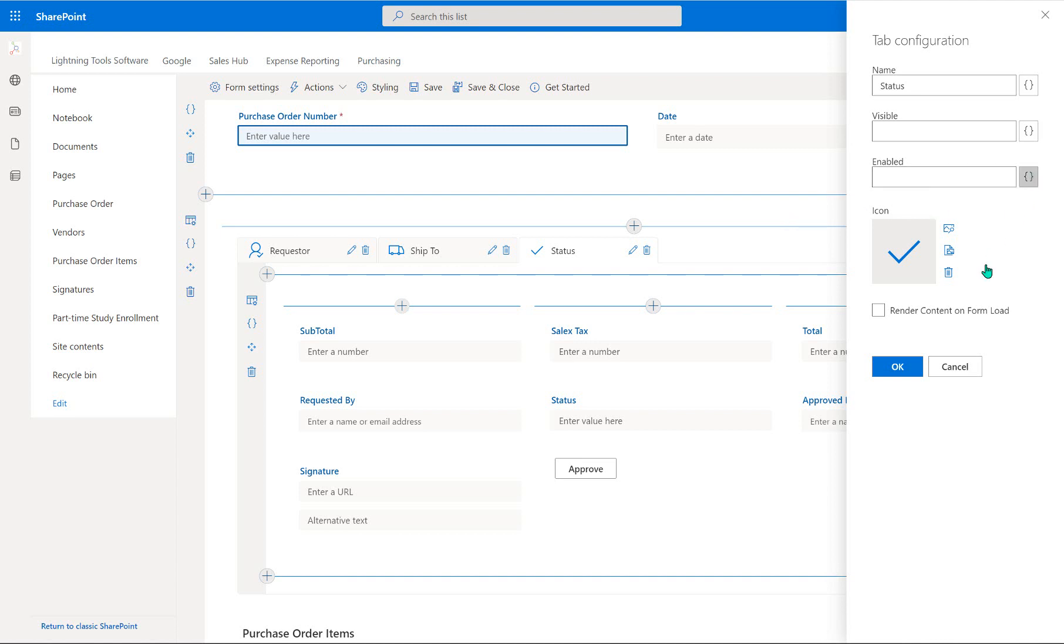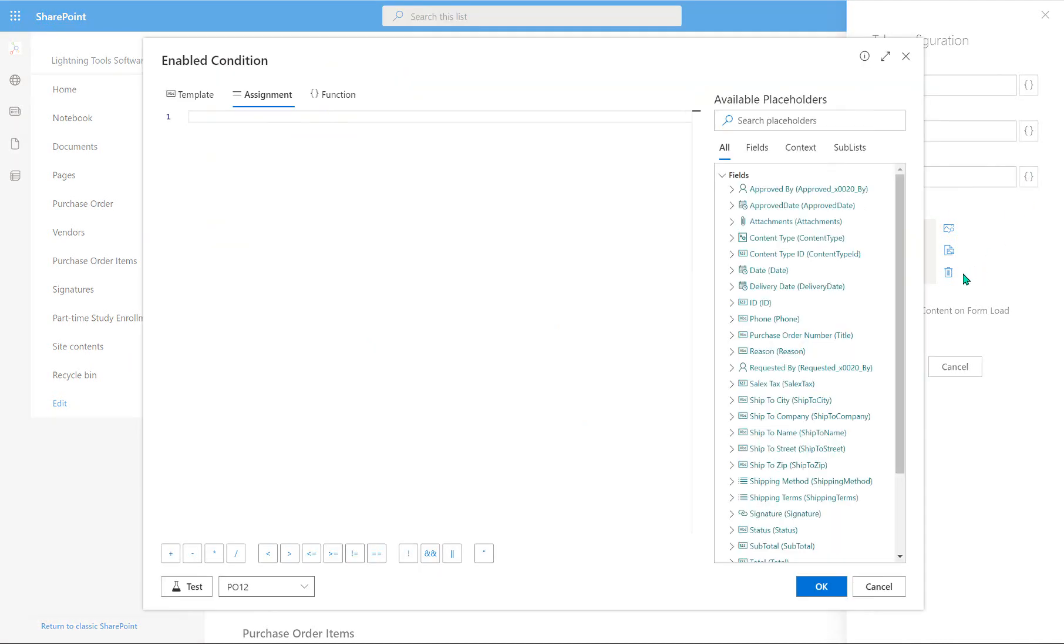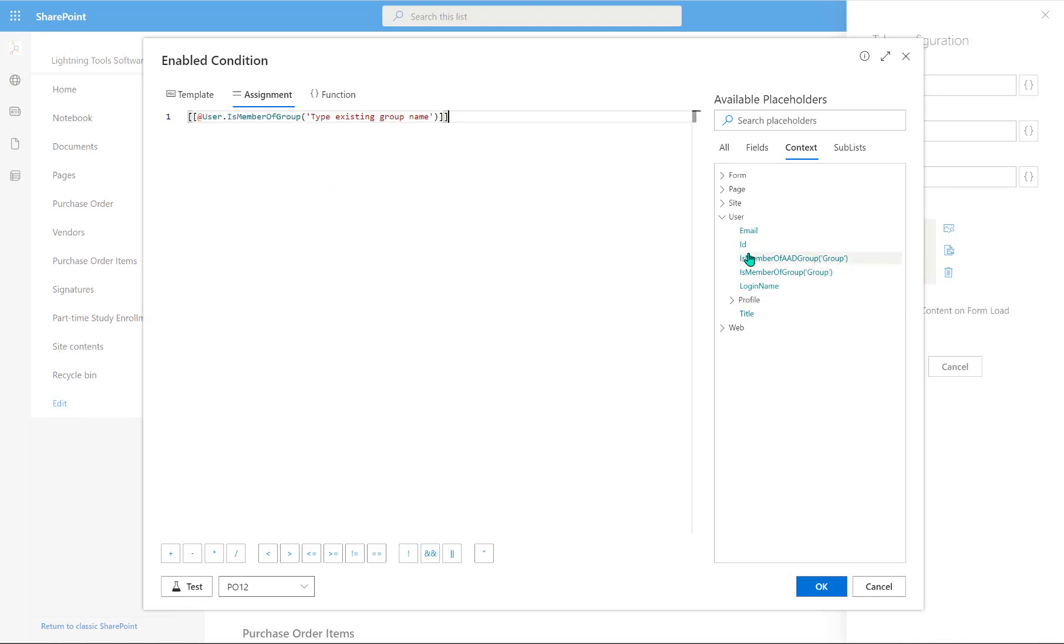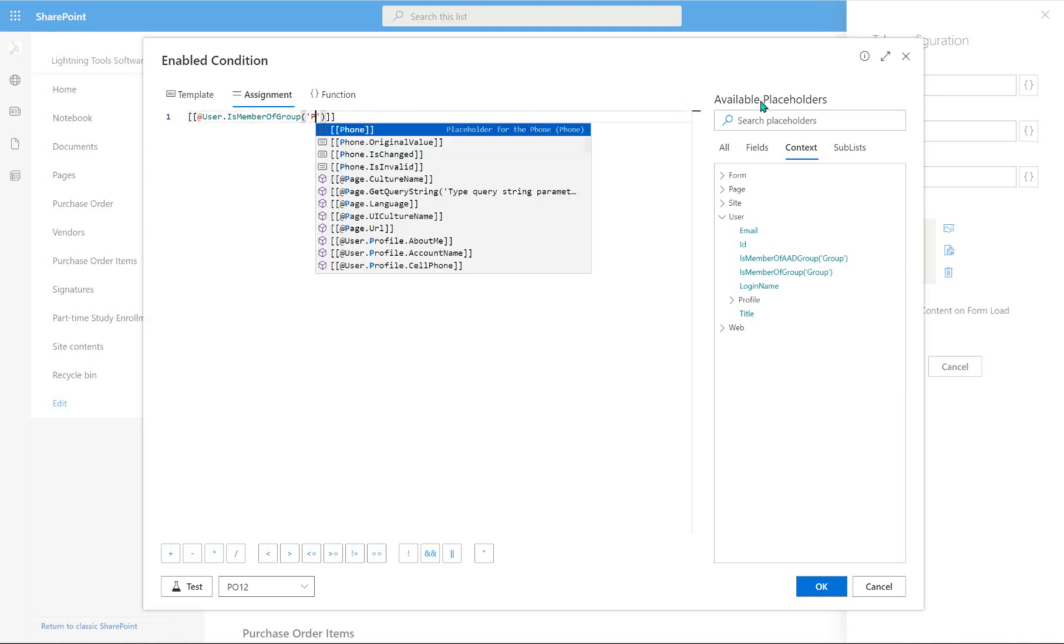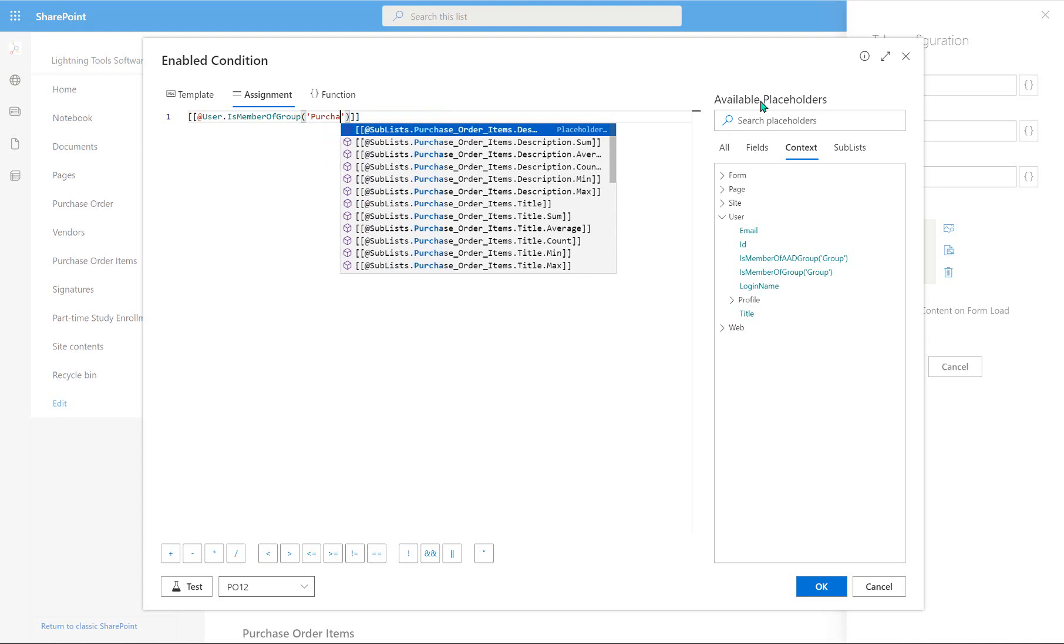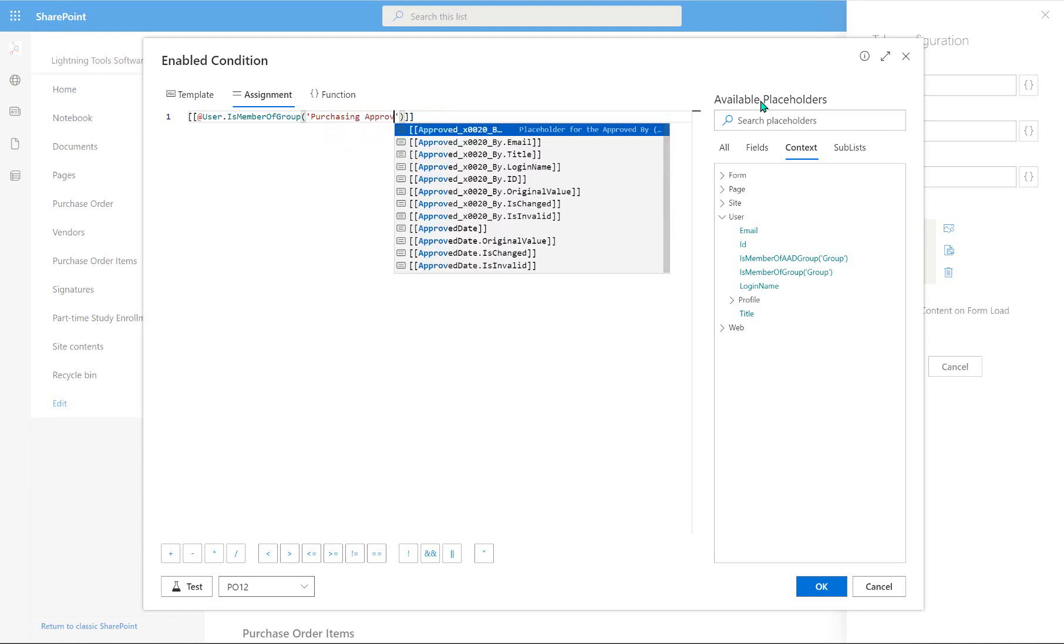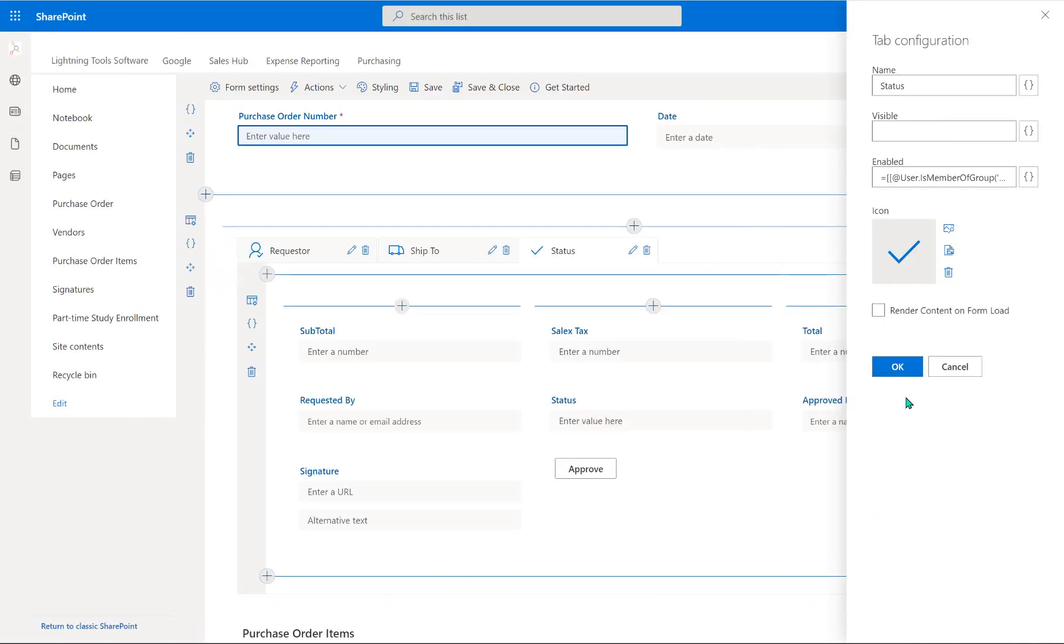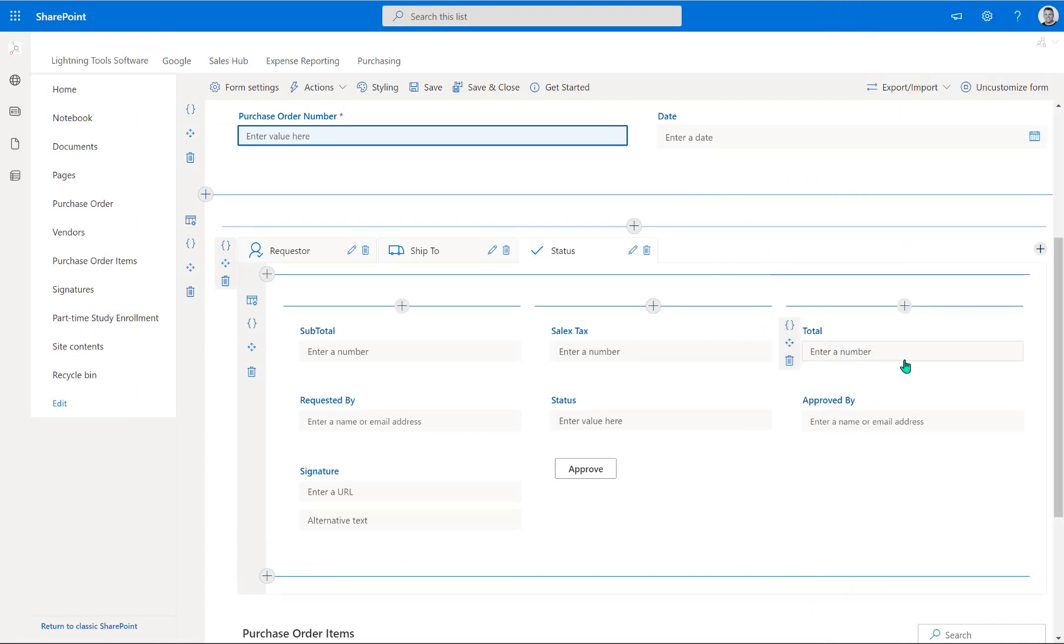So what we're going to do is go into the enabled property here. And against the context objects, we'll expand user. And under the is member of group, which is a SharePoint group, as opposed to the other option, which is an Azure AD security group, we are going to go through and call this Purchasing Approvers. Okay, and that will return true or false. So again, it doesn't matter what item we're testing it against. It's just checking whether my account is a member of the Purchasing Approvers group or not. And it's not. So that's fine. We'll just OK that. And OK again. And that is it. We've set the expressions on our form.